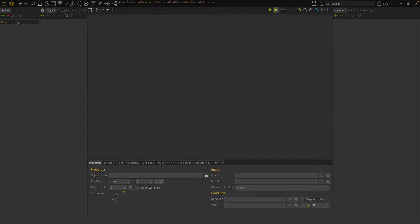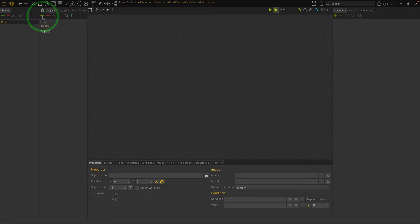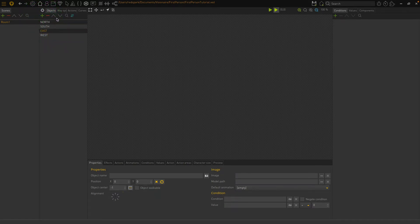Let's start by creating an object for each cardinal direction in the room — in this case, north, south, east, and west. For clarity later on, make sure they're in compass order. Never eat shredded wheat: north, east, south, west — so it goes right around in a circle.